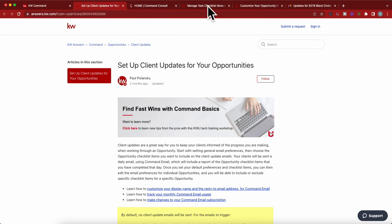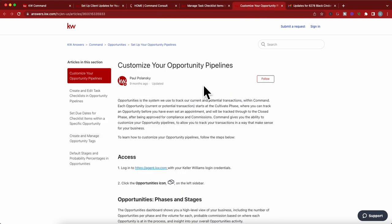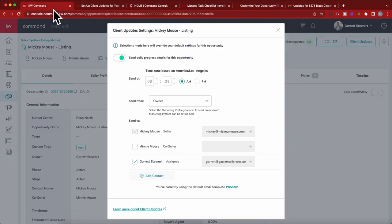And if you want, you can actually create checklist items for a pipeline so that those items pop up every single on every single transaction or opportunity you have. There is an article in answers.kw.com. I will link this link in the description box below so you can check it out.